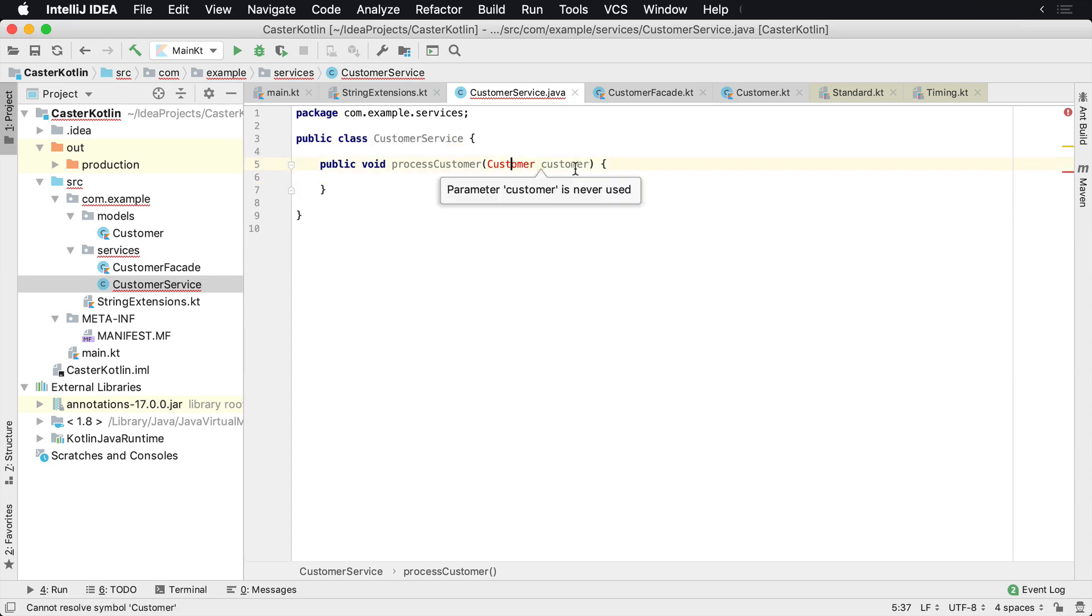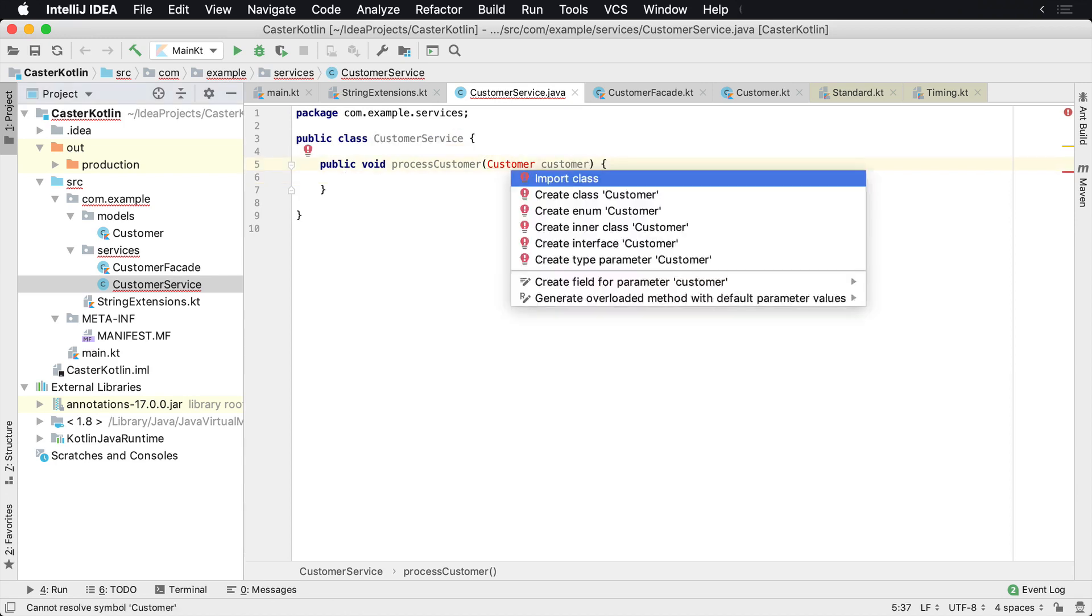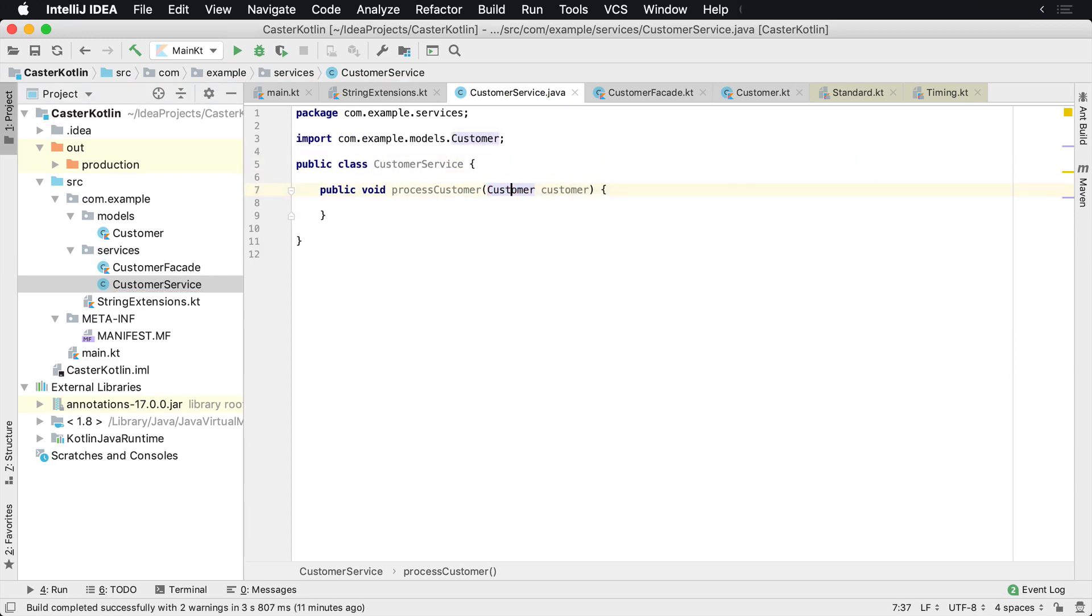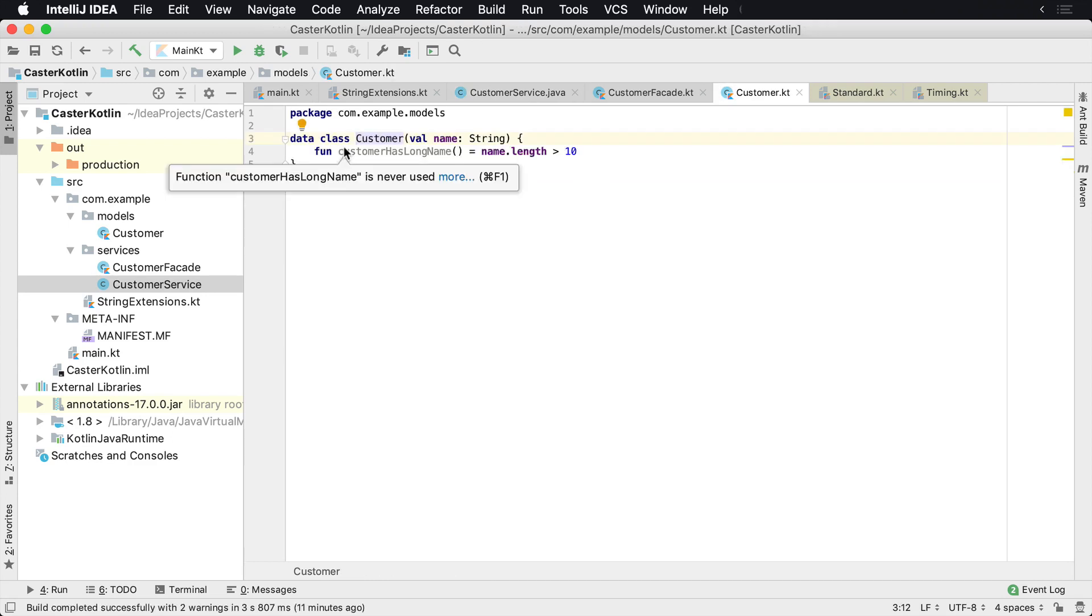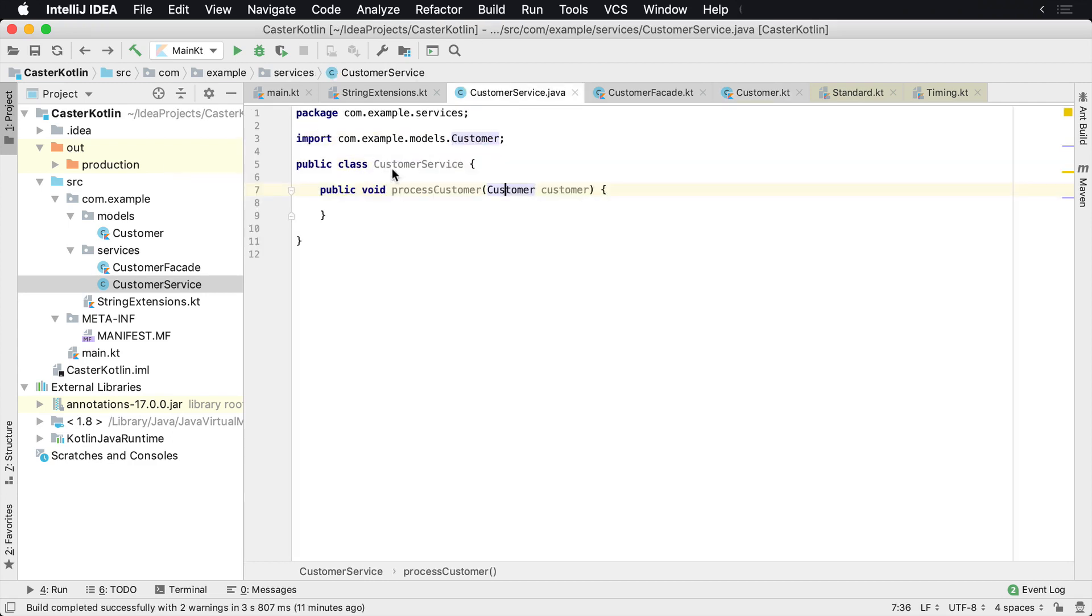We need to import this. Now again, this is a Kotlin class. So if we look, go to the definition, we're going to see that now we're back in Kotlin and that's it. Now we are able to work with this customer.